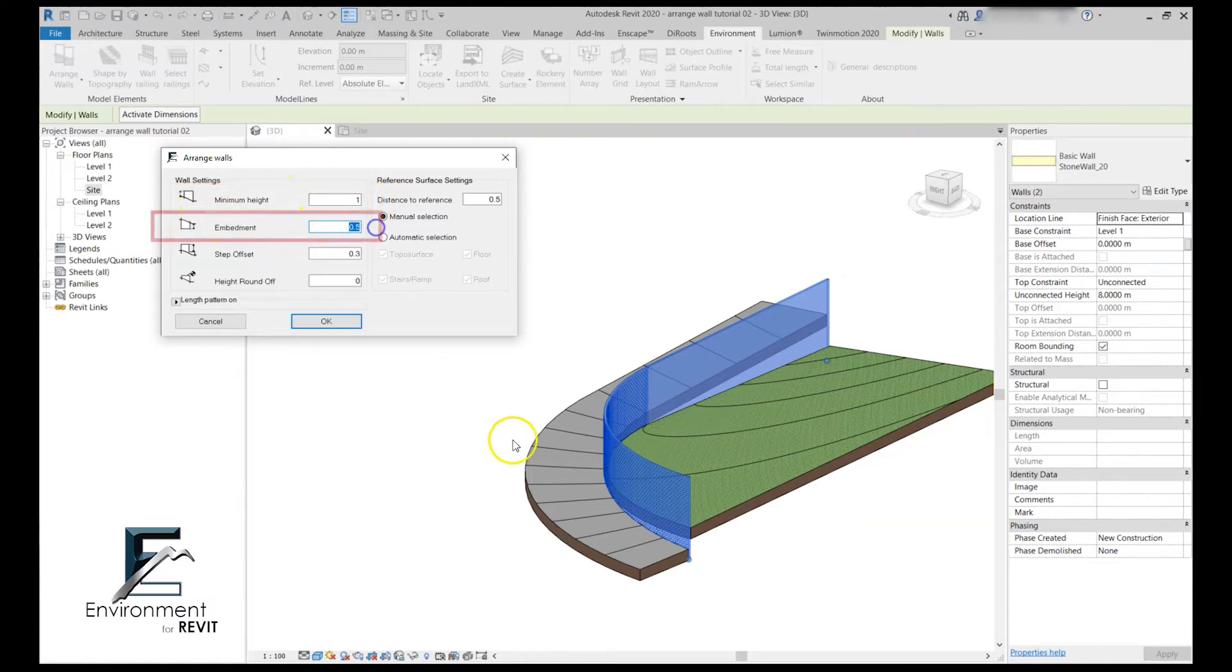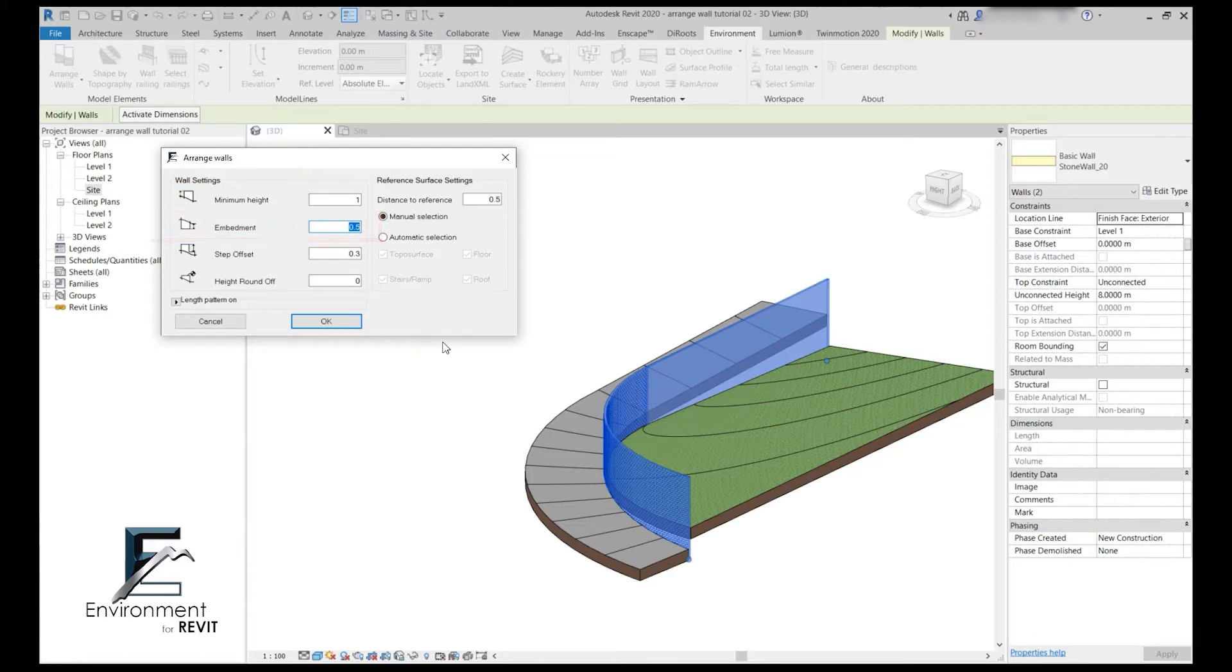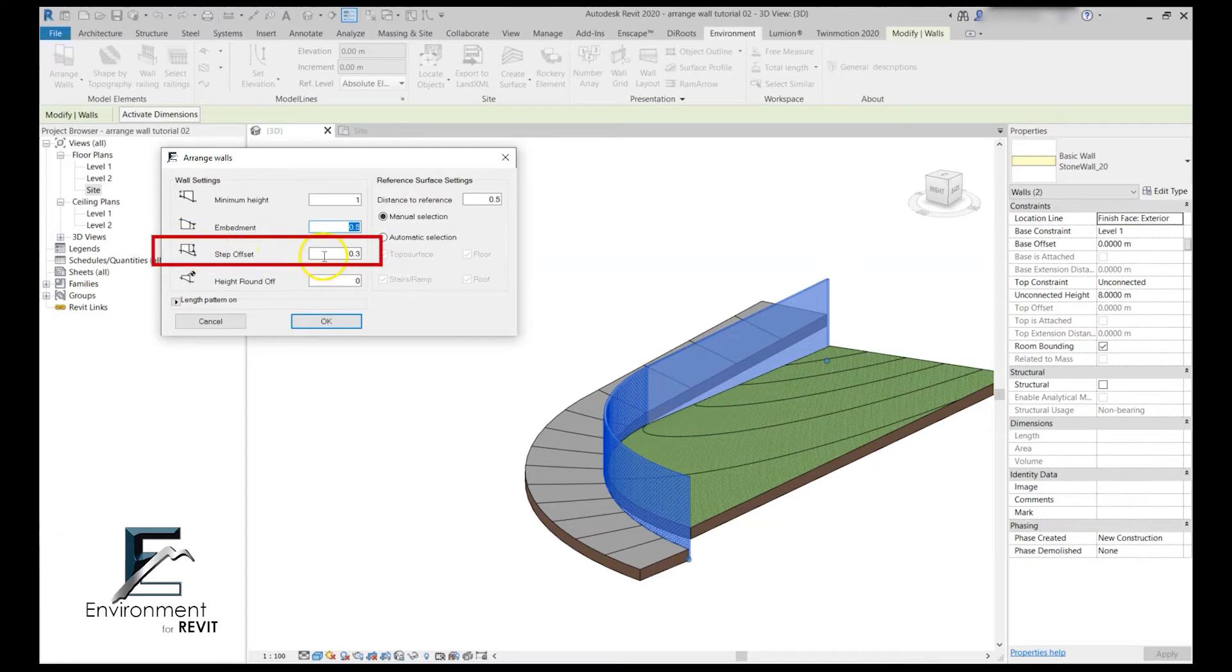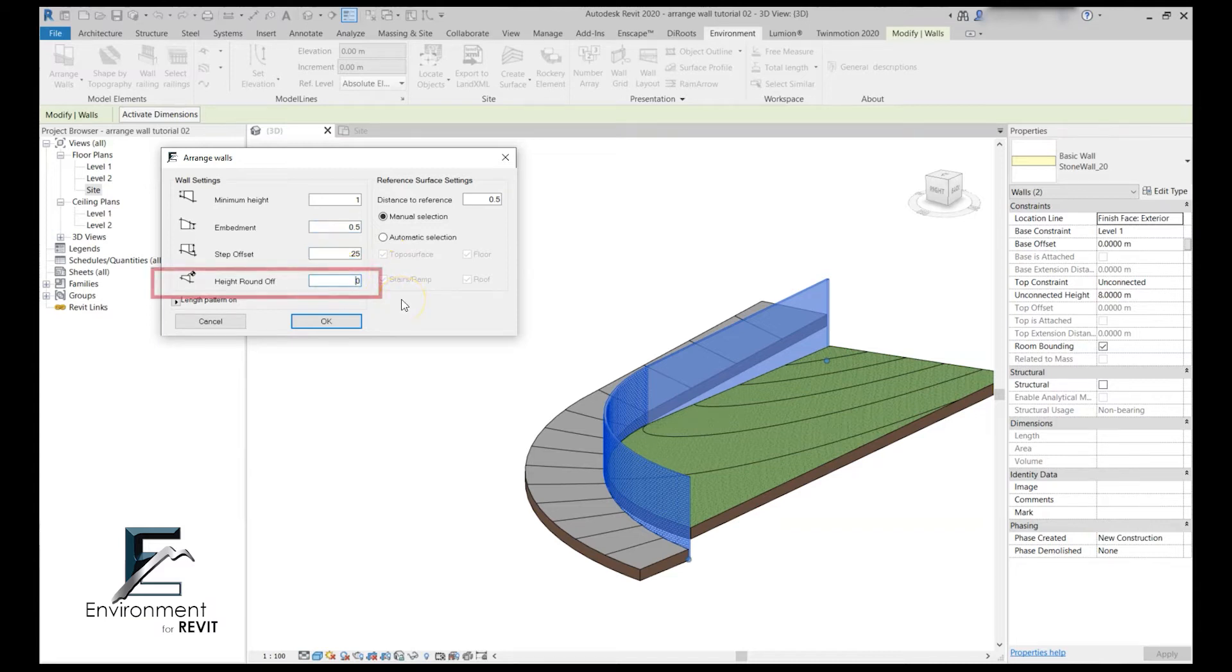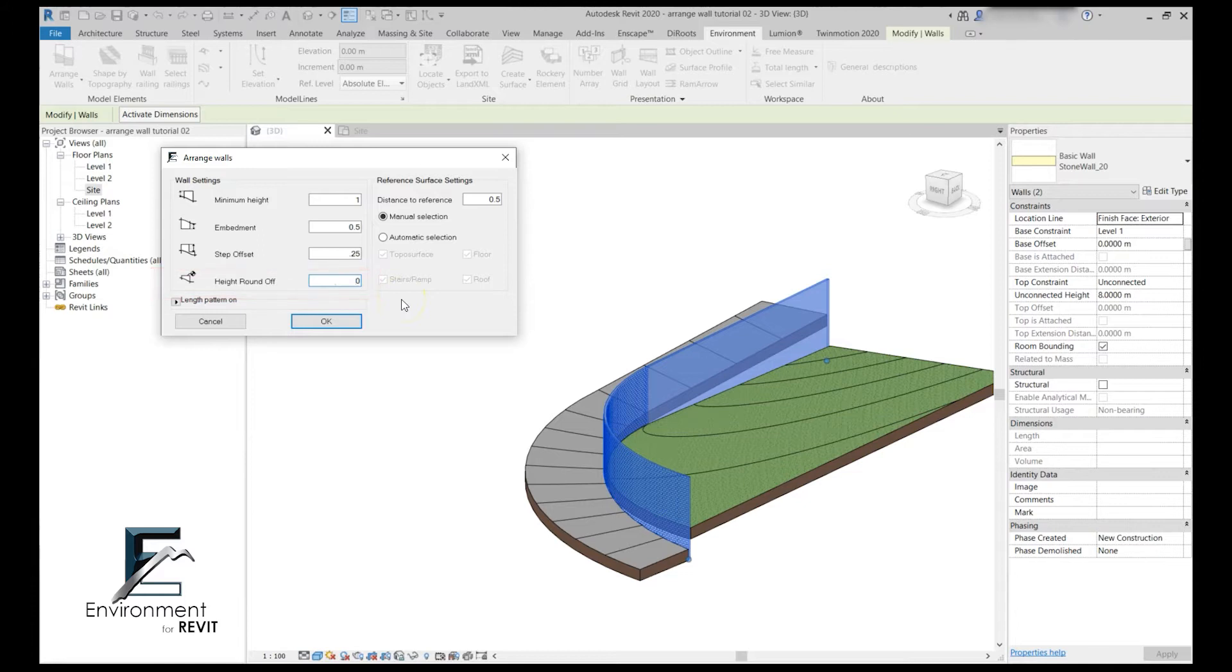The embedment let's leave it at 50 centimeters. I work on the metric system with meters but of course it works by the project units that you already defined. Now let's define the step offset which basically means the height between one step and another. Let's take 25 centimeters in this case and the height round off. Let's leave it at zero and just take a look and see what happens.